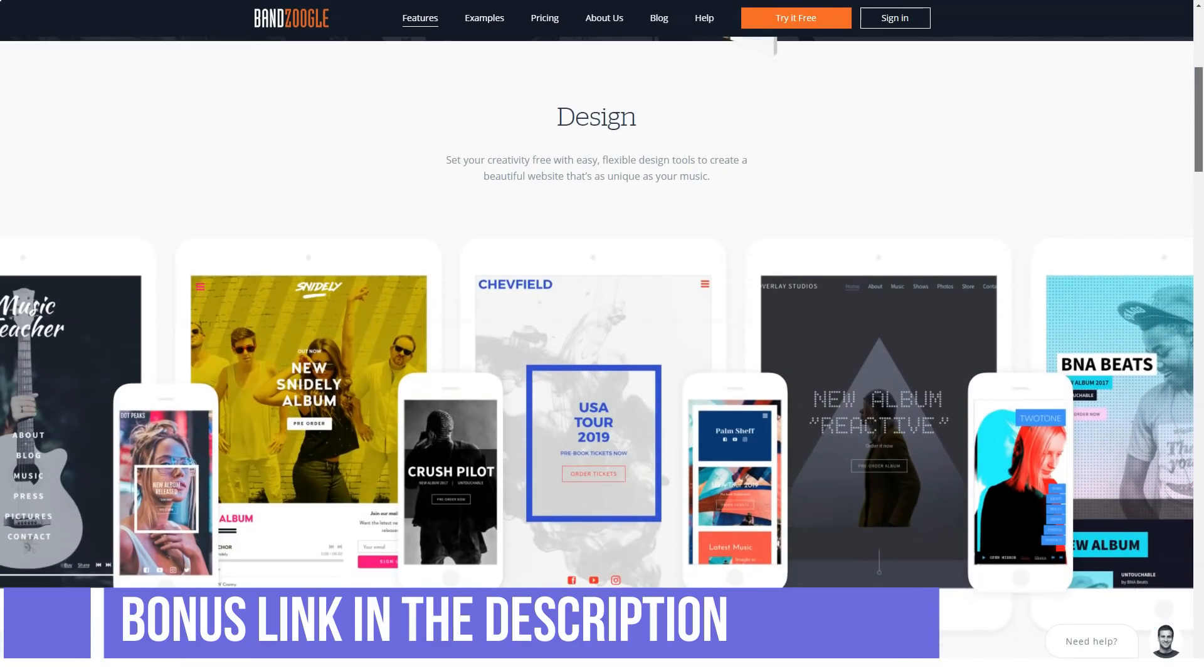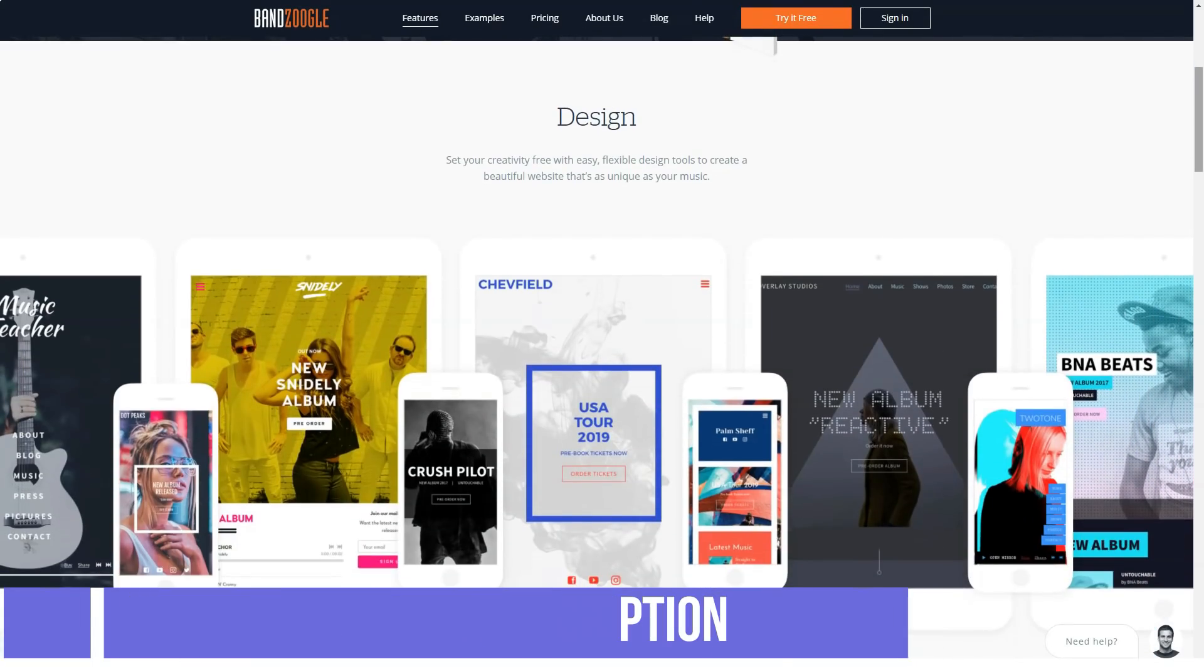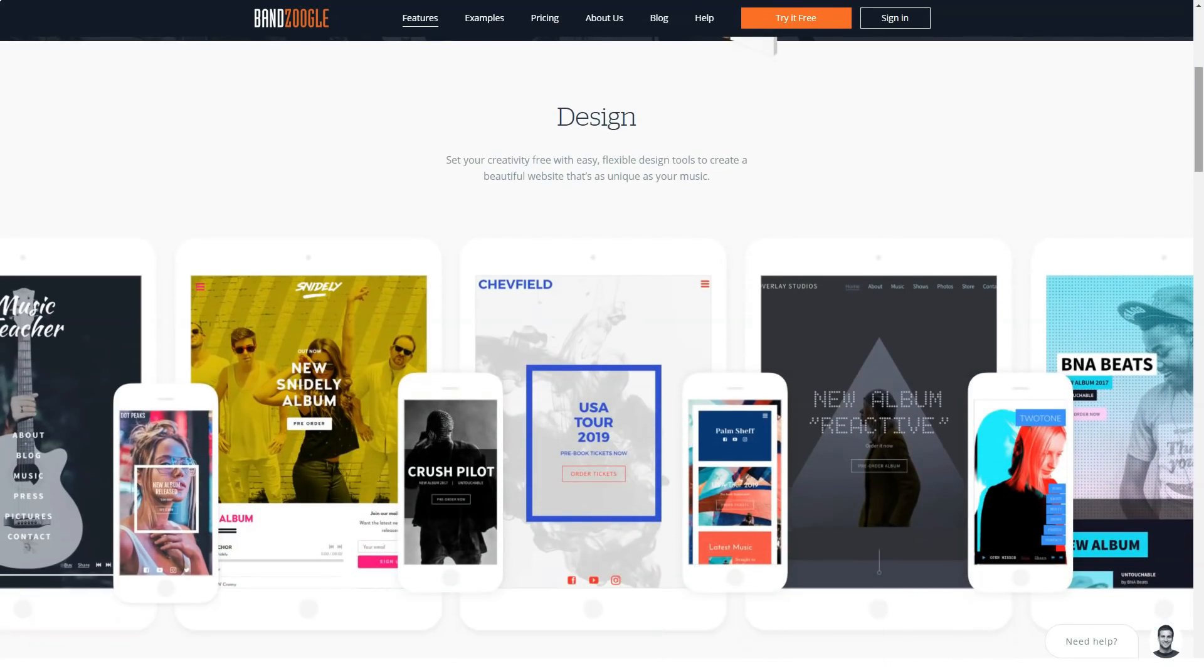You can add a custom email account to your plan for just $14.95 a year, and specialized custom plans are available on request. On top of this, BandZoogle offers 100 free accounts for music-focused charities.